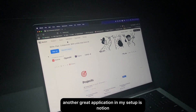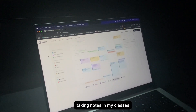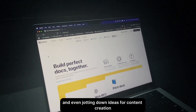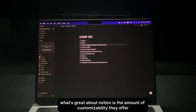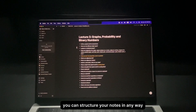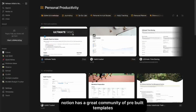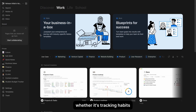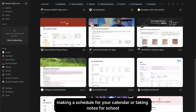Another great application is Notion. I use it for many things — tracking my goals, taking notes in class, tracking finances, keeping a to-do list, and jotting down ideas for content creation, my startup, or random notes. What's great is the amount of customizability: you can structure notes any way you like and seamlessly add tables and custom inputs. Notion has a great community of pre-built templates to get started quickly, whether for tracking habits, finances, making a calendar schedule, or taking school notes.